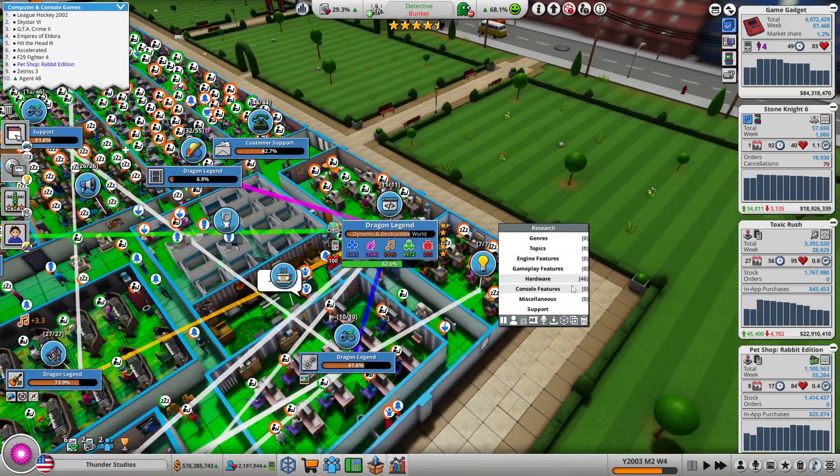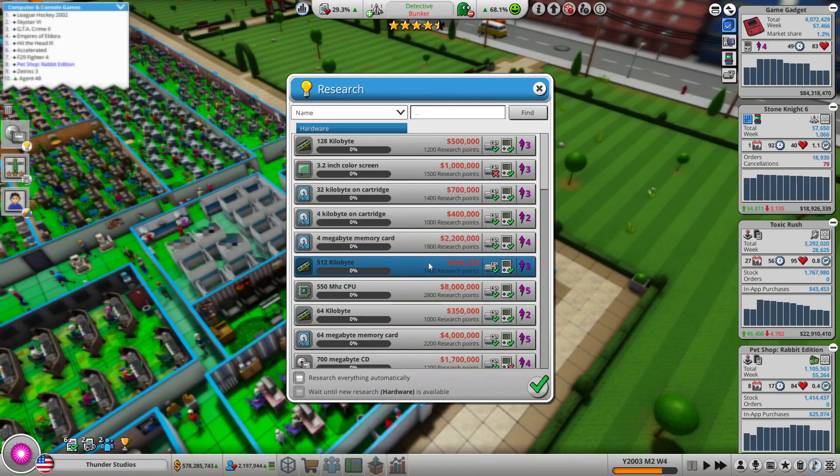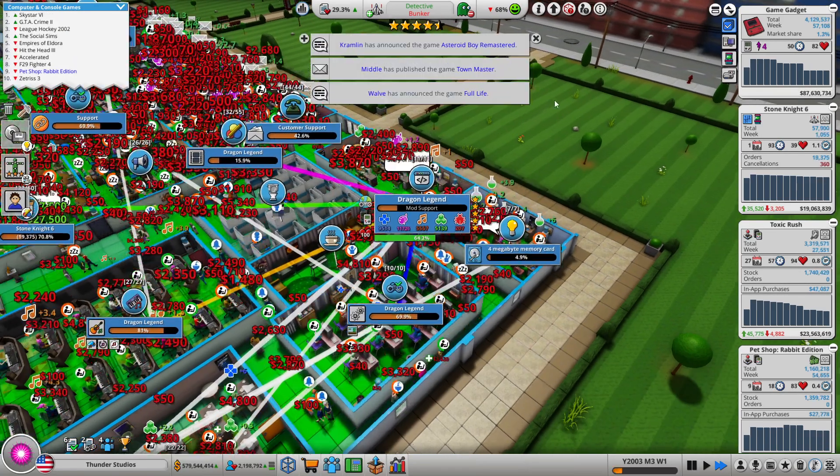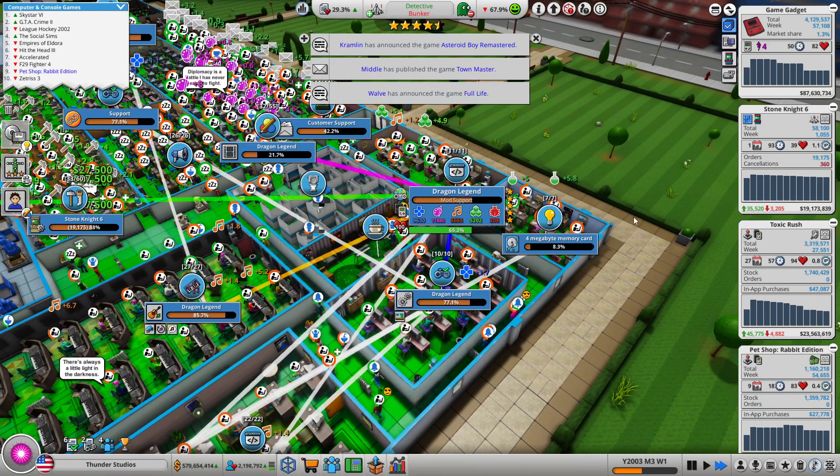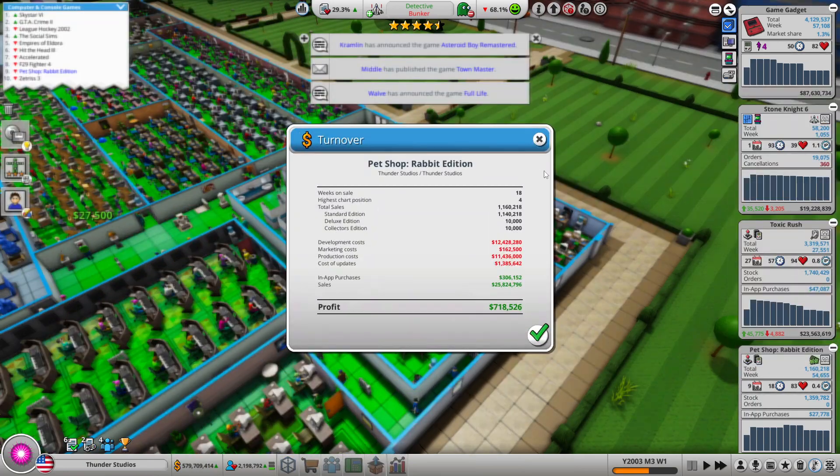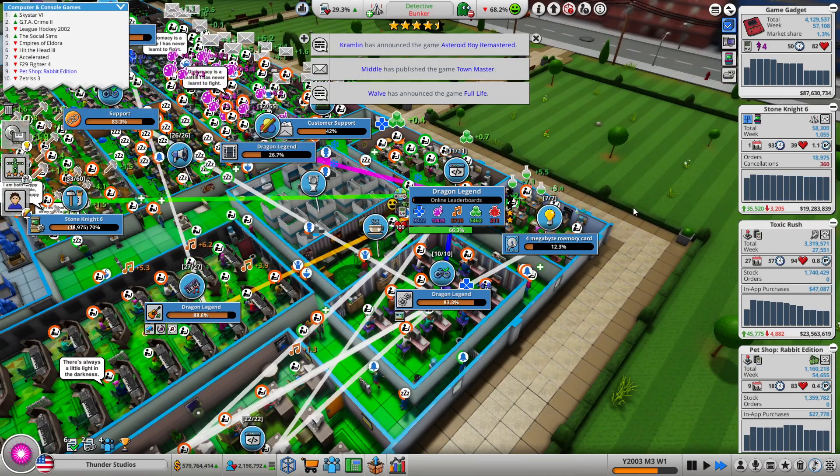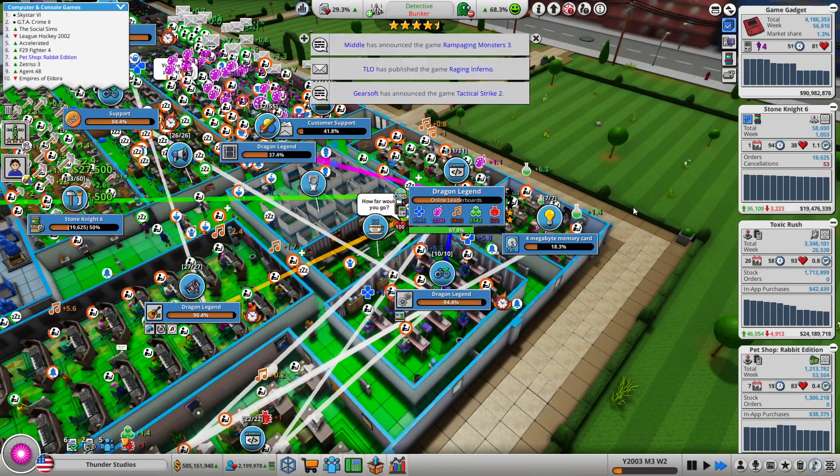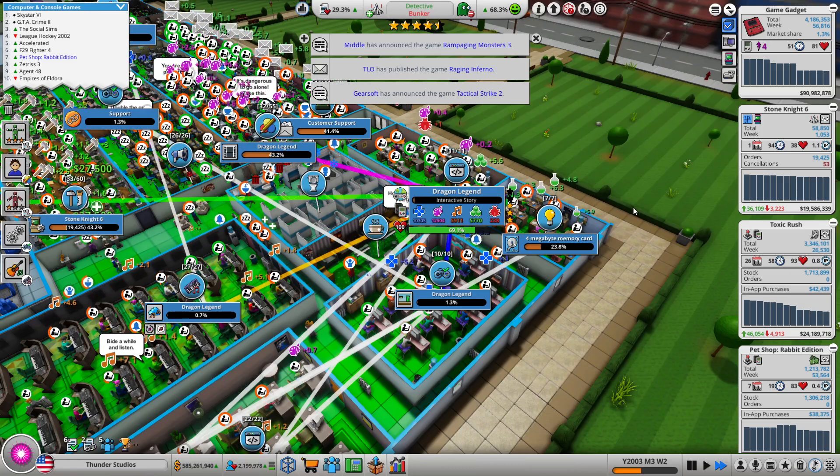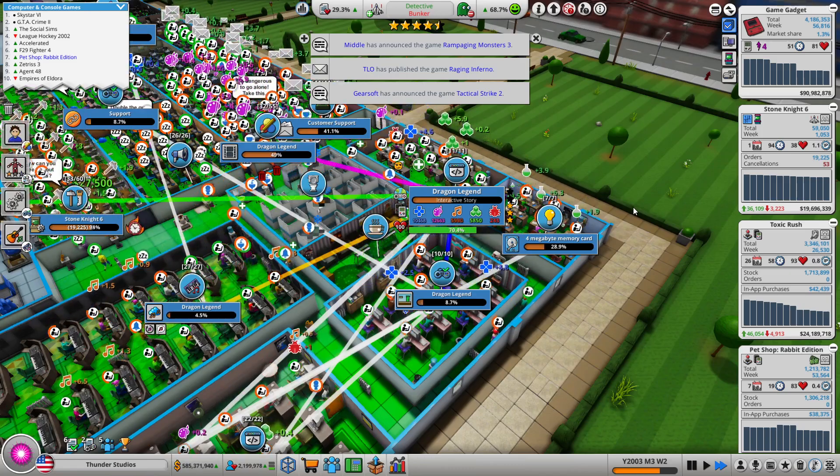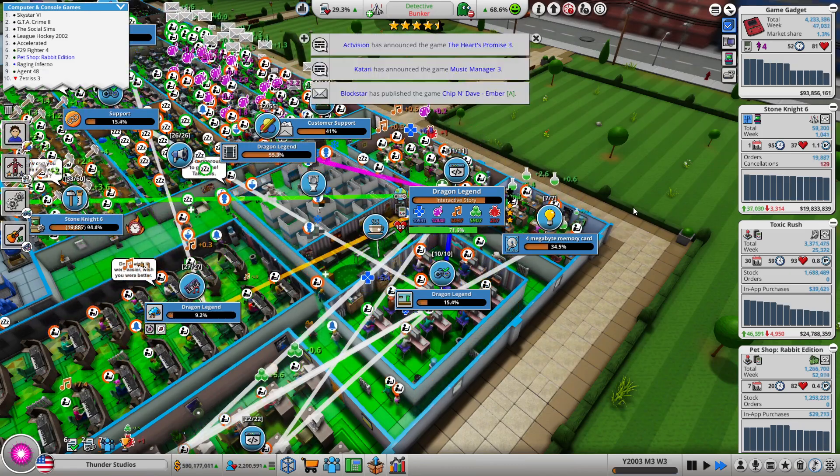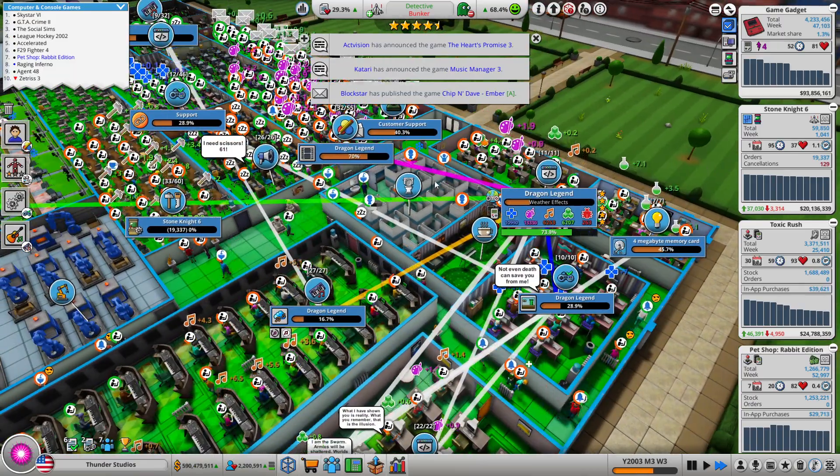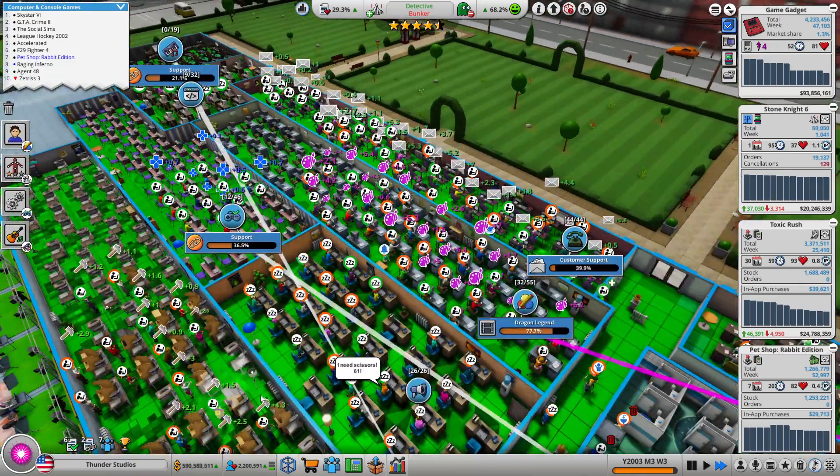Oh this one's done. Did it make money yet? Oh good, pet shop and rabbit ish did make money. All right, looking like toxic rush is about to go off the market soon. So that means I'm gonna need two games very soon. All right, look at all those points. It's just insane.